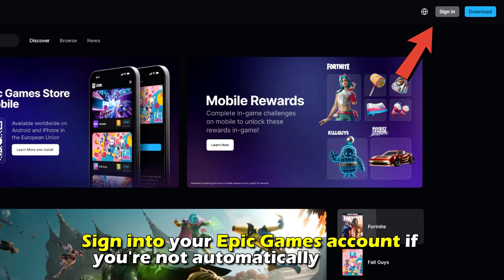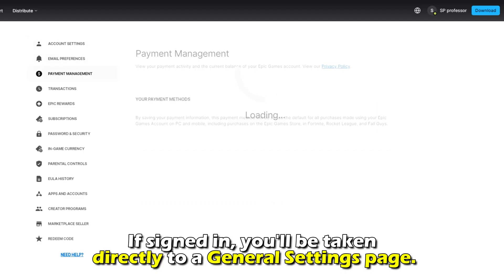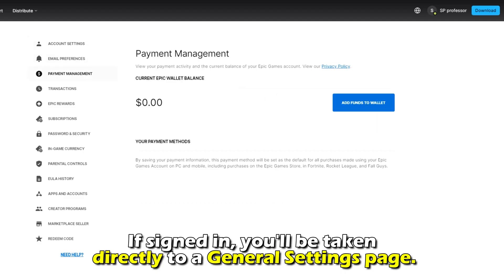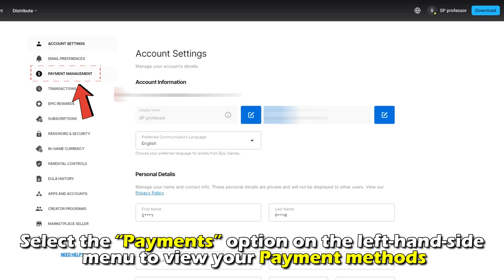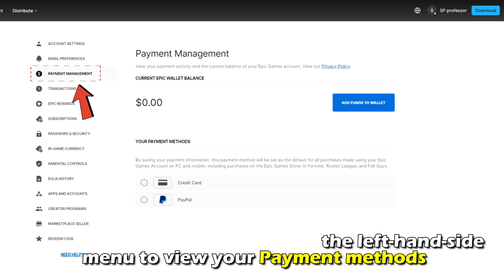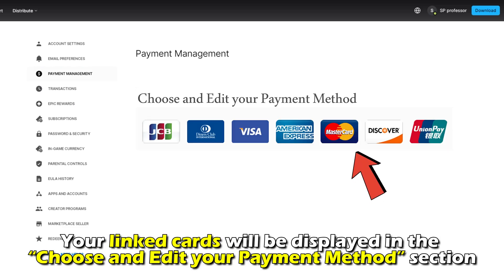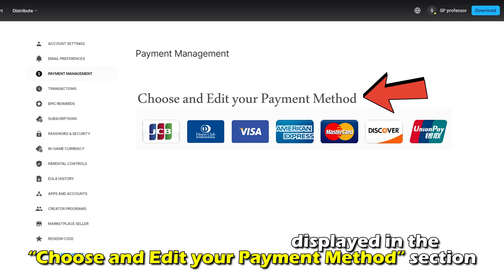Sign in to your Epic Games account if you're not automatically logged in. If signed in, you'll be taken directly to a General Settings page. Select the Payments option on the left-hand side menu to view your payment methods. Your linked cards will be displayed in the Choose and Edit Your Payment Methods section.